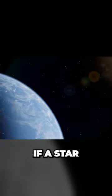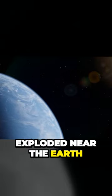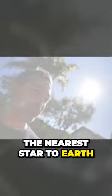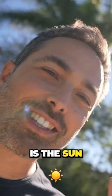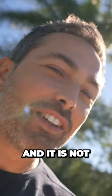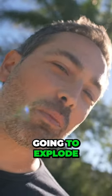What would happen if a star exploded near the Earth? Well, the nearest star to Earth, of course, is the Sun, and it is not going to explode.